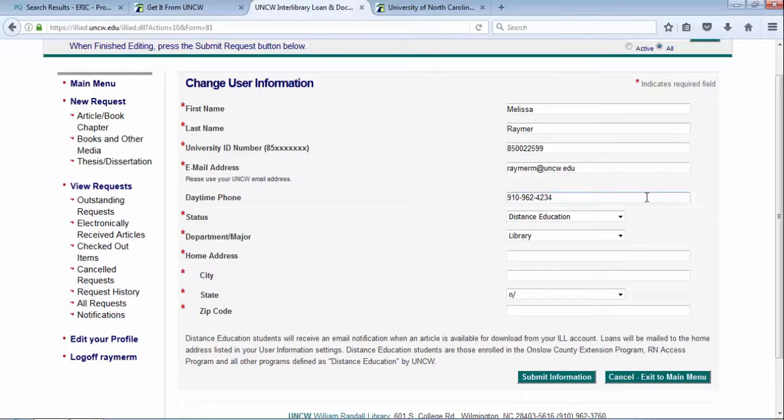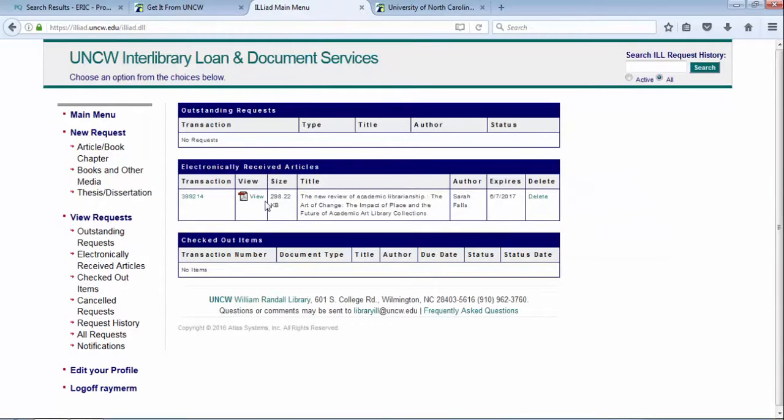Now the articles will again be uploaded into this portal, and then you just access them from the computer.